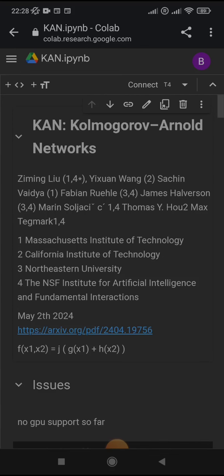Hello everyone, in this video I will show you a little proof of concept of the Kolmogorov-Arnold networks.